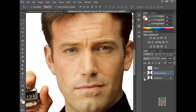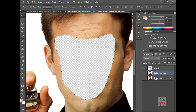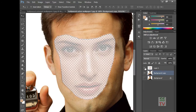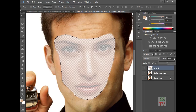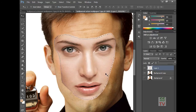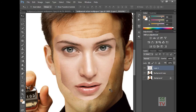Close this background layer, open the eye of the first layer, and increase the opacity back to 100%. Then press Ctrl+D to deselect.